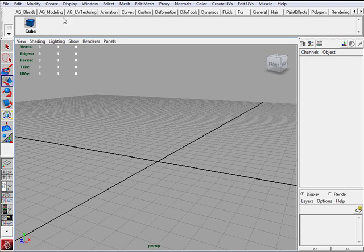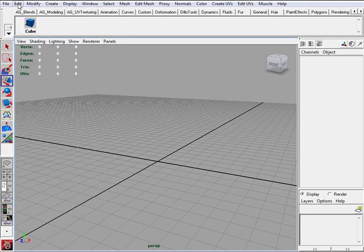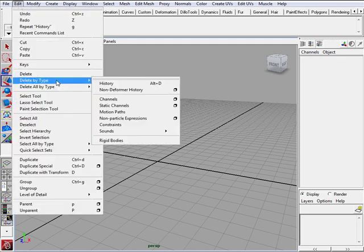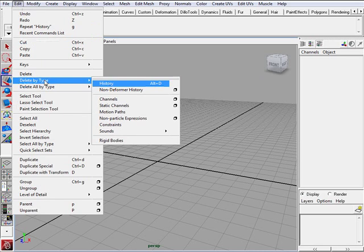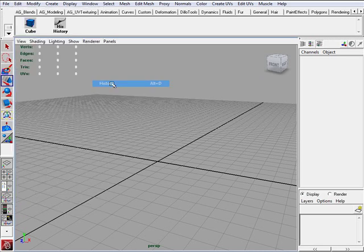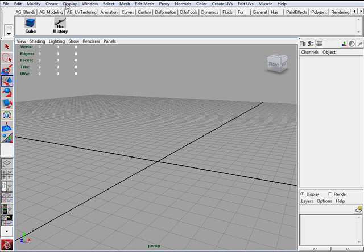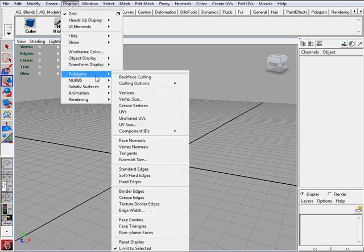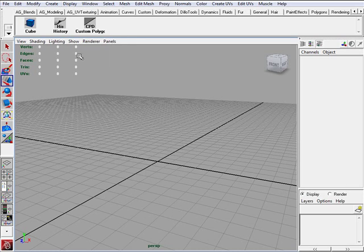And I am also going to put a couple more items on my shelf. And you might want to do the same. The first one is going to be delete history. Edit, delete by type, history. And another one I want to put is under display, polygon, custom polygon display. And then the rest of them I am going to put as we go.